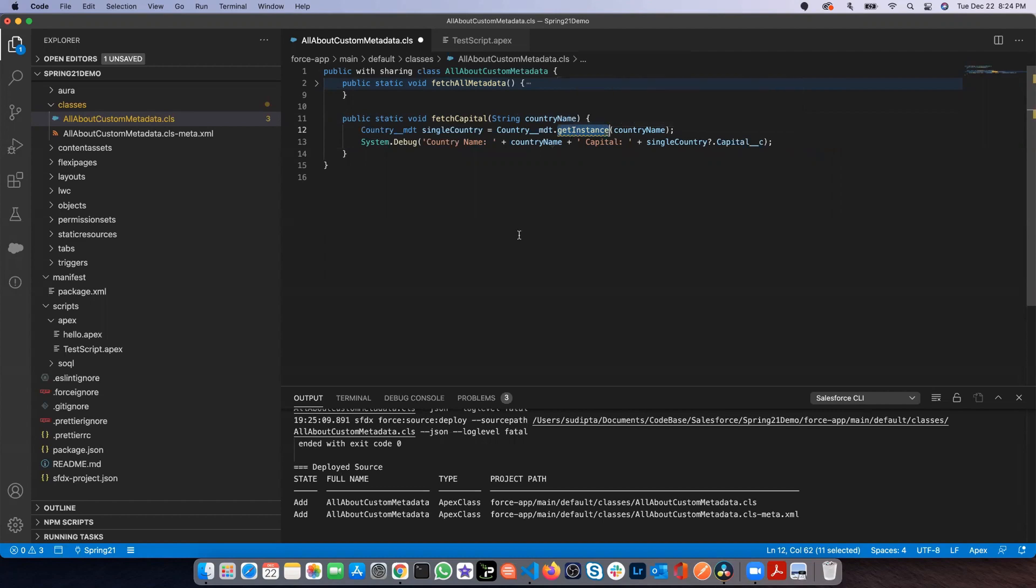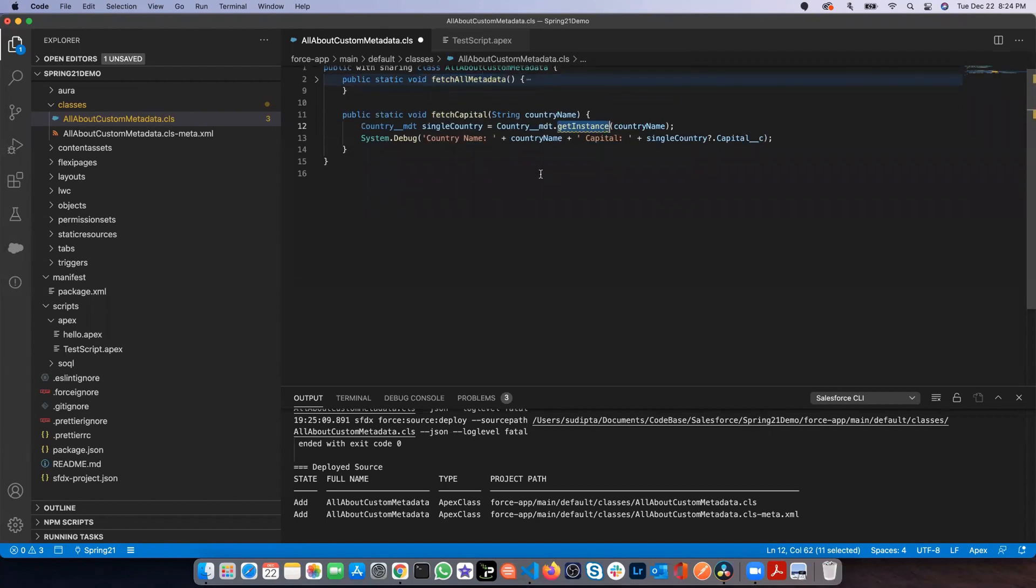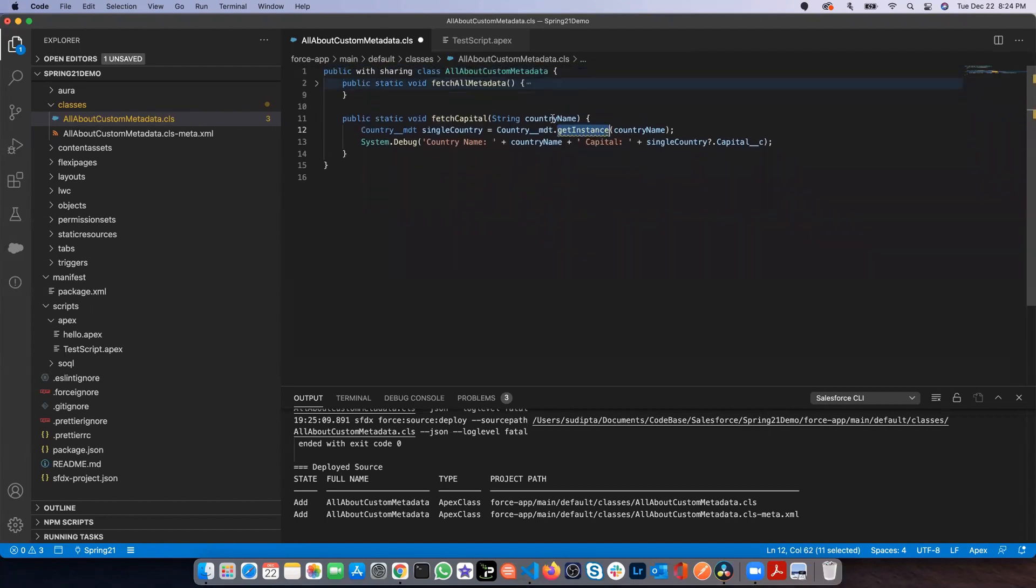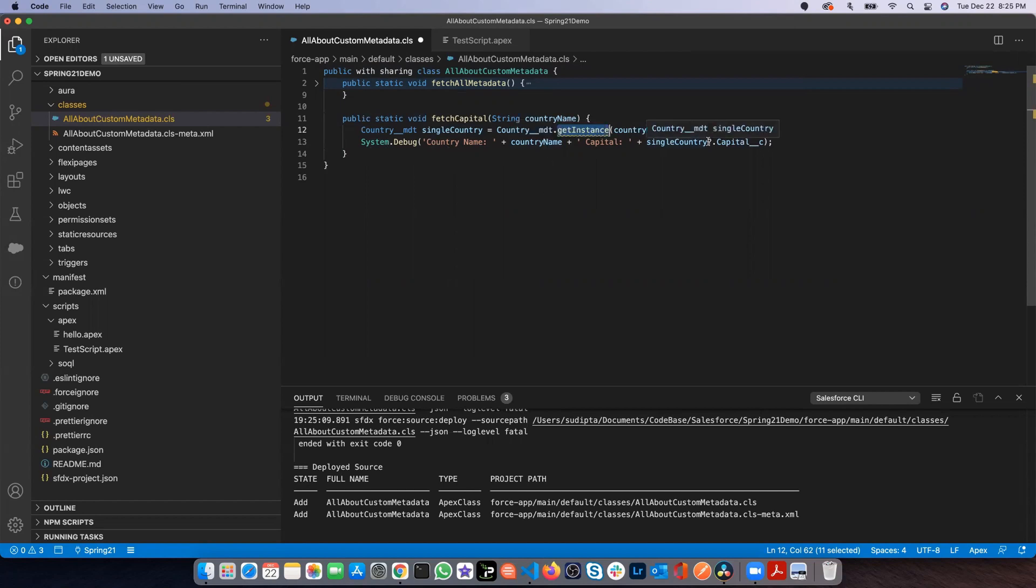Then this method will give you only that particular record from the metadata instead of all the metadata entries. The method I've written is fetchCapital where I'm passing the country name. The country name is getting passed to this getInstance method. This method will give me that one single metadata entry. Then I'm doing a system.debug with the country name which I've passed to this method, and then the capital. Here I've used the safe navigation operator.